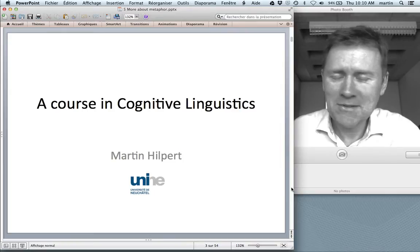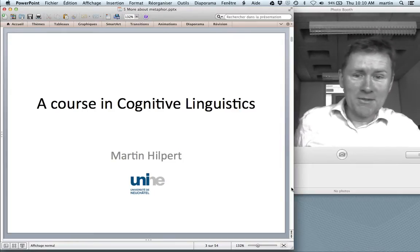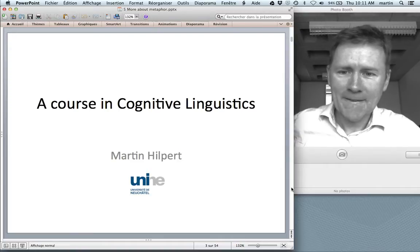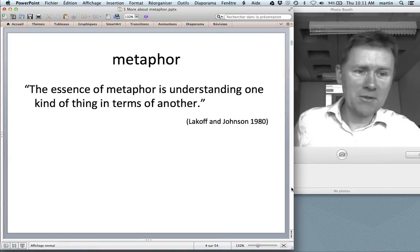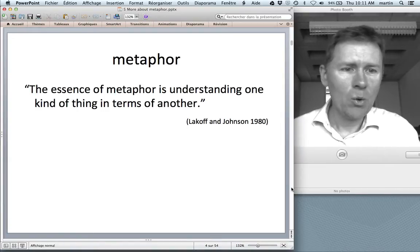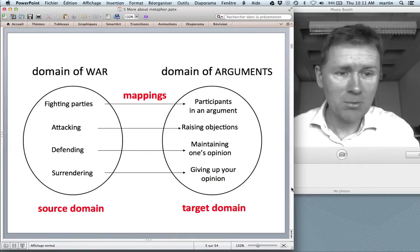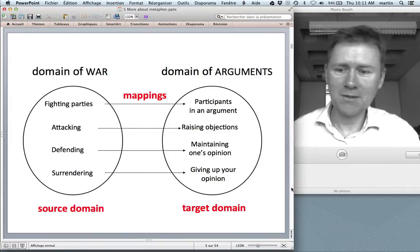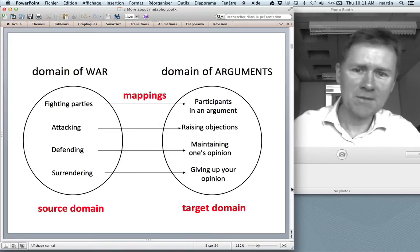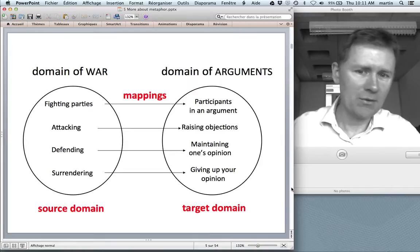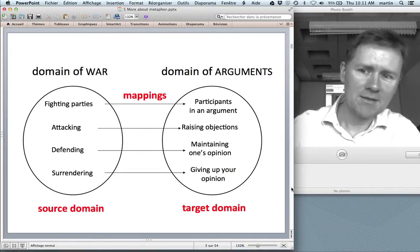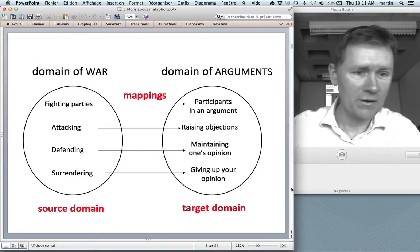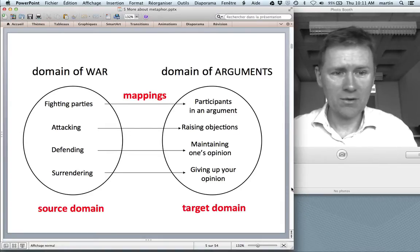Welcome back to the course. This is going to be a bonus episode. I know I promised I would talk about conceptual blending, but there are still a few things about metaphor that I want to mention. In Cognitive Linguistics, the essence of metaphor is understanding one kind of thing in terms of another. For instance, Lakoff and Johnson's example: argument is war. You have a source domain — war — and a target domain — arguments — with mappings between them. The participants of an argument are understood as fighting parties, and actions like attacking, defending, and surrendering map across.